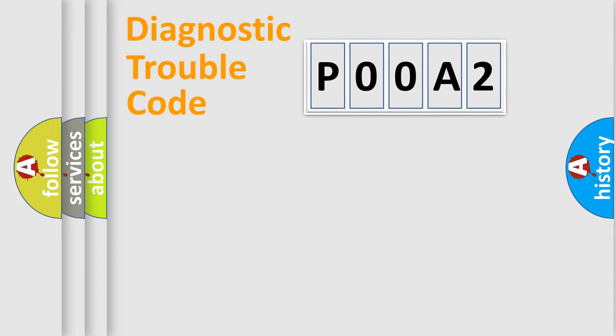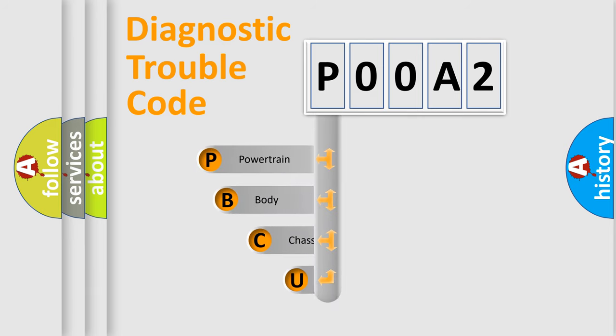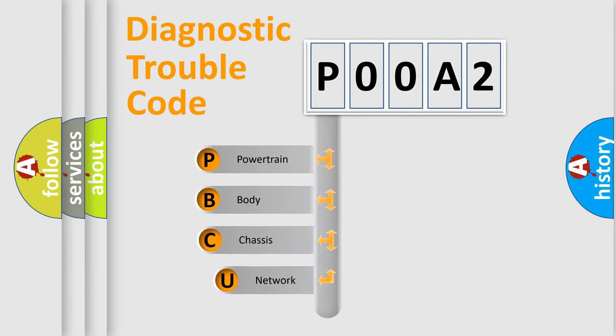First, let's look at the history of diagnostic fault code composition according to the OBD2 protocol, which is unified for all automakers since 2000.